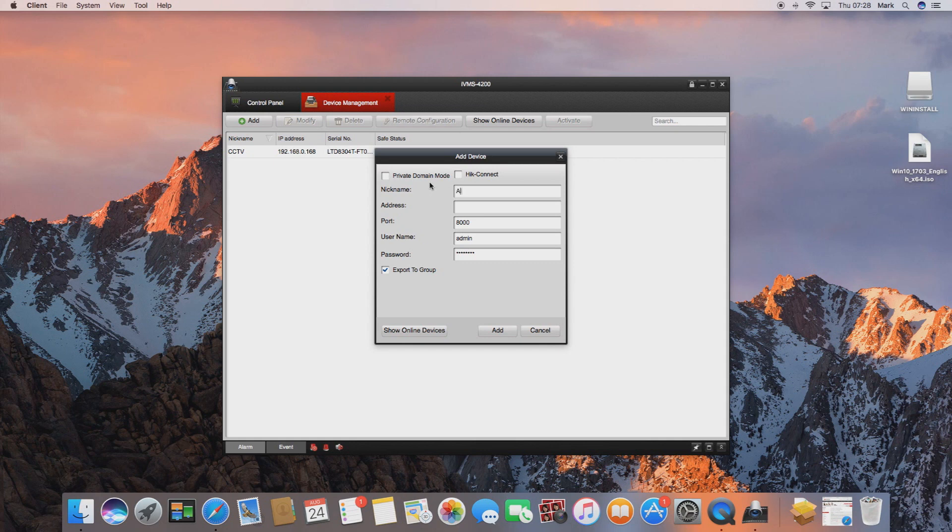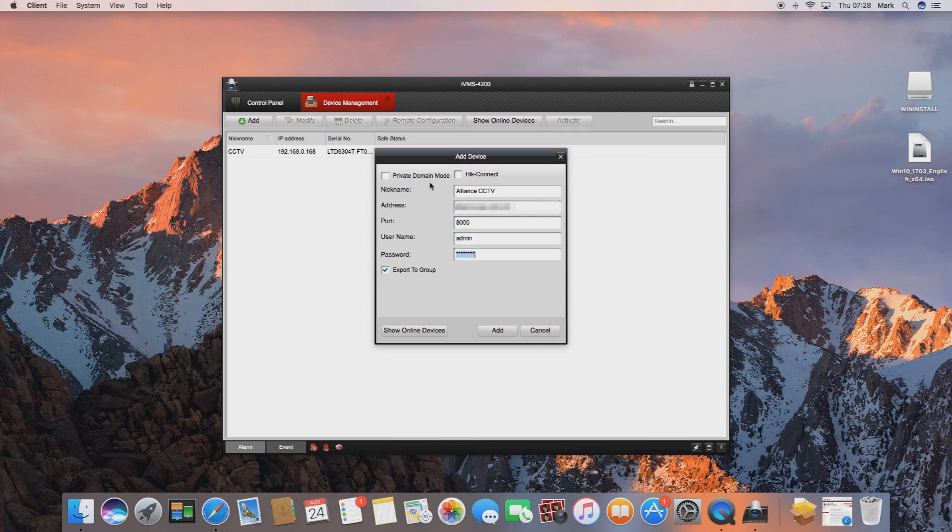The address will need to be either your external IP address or a DDNS hostname that you set up for the device. We'll just enter ours in here and then we enter in the username and password for it.